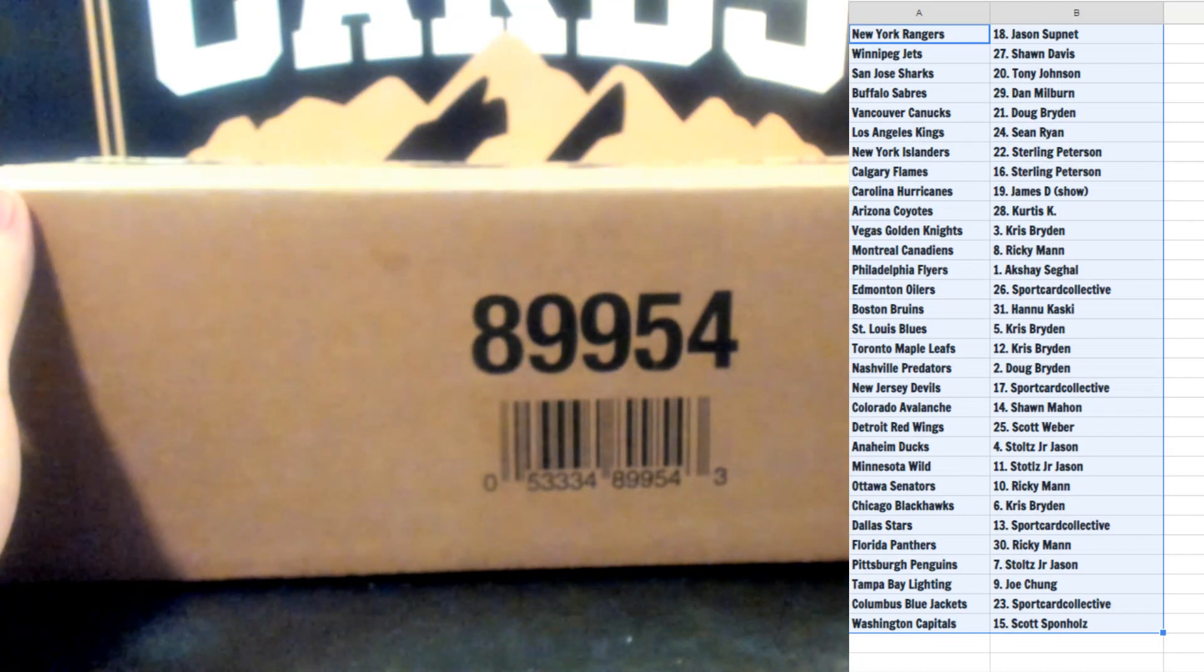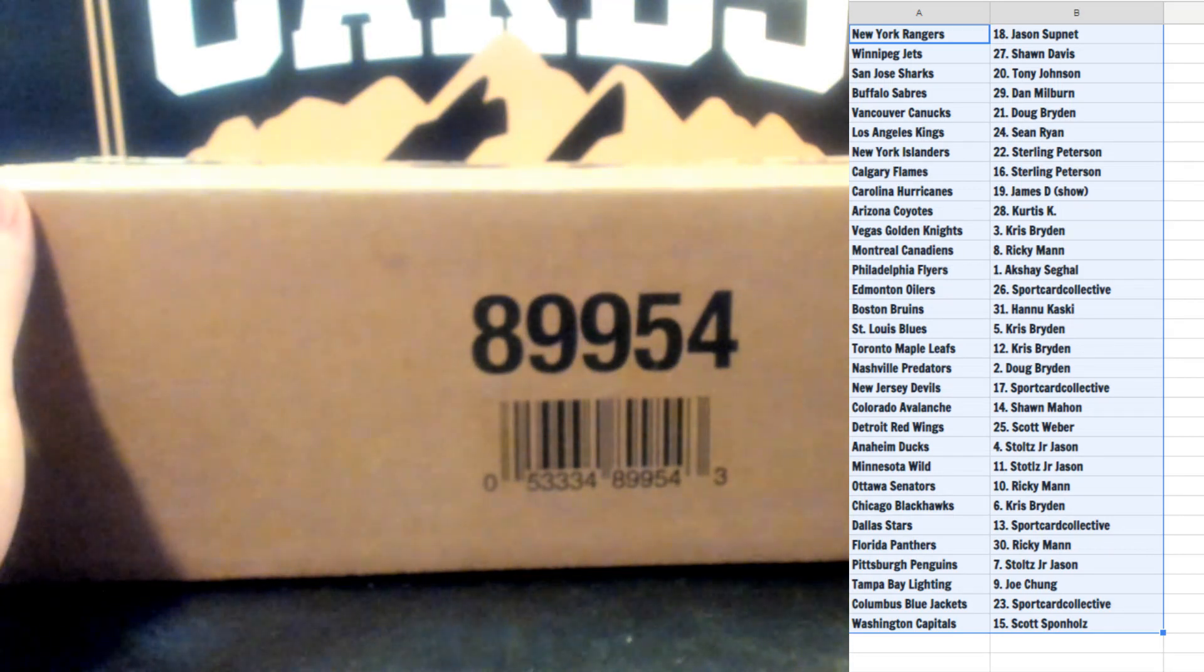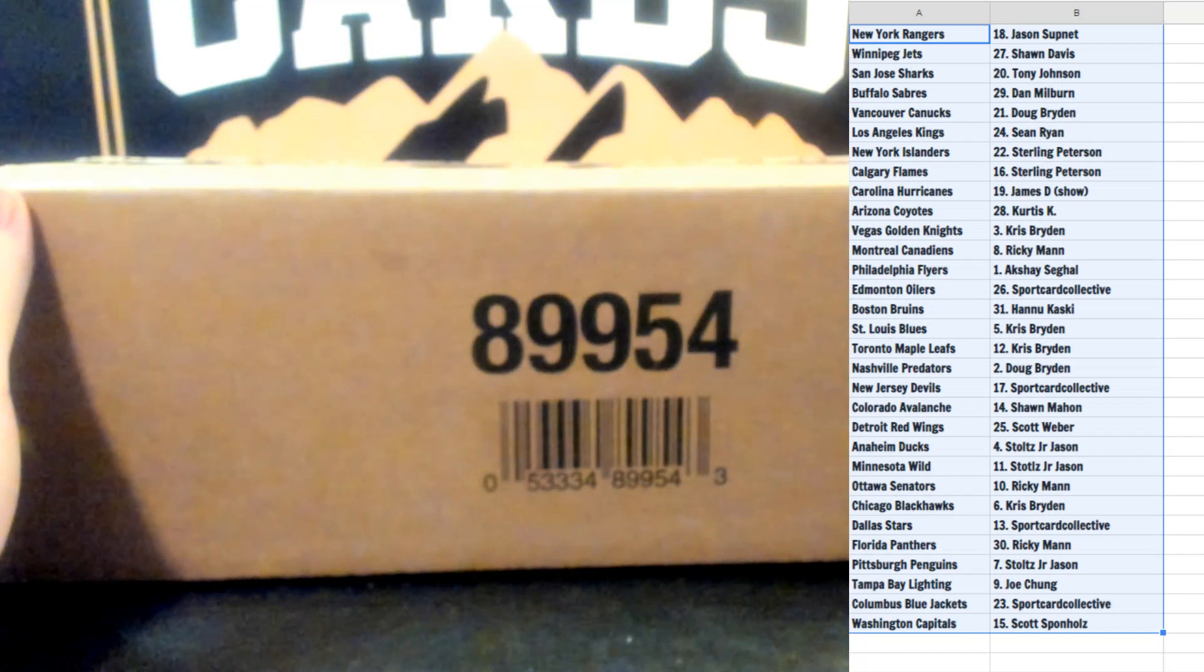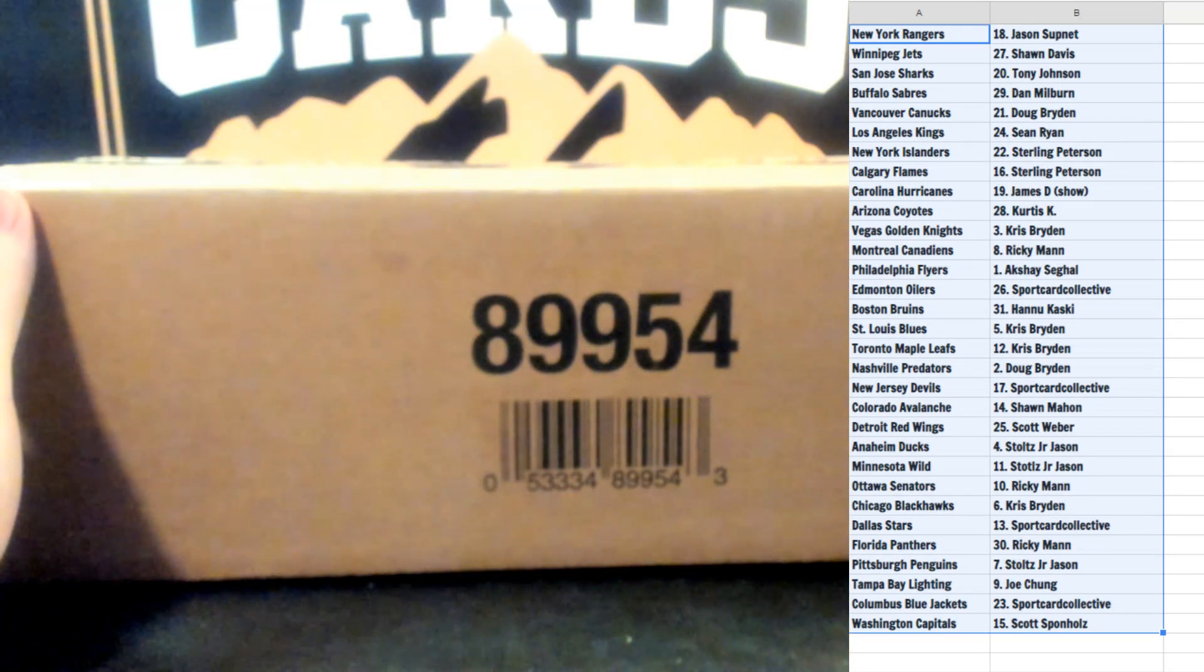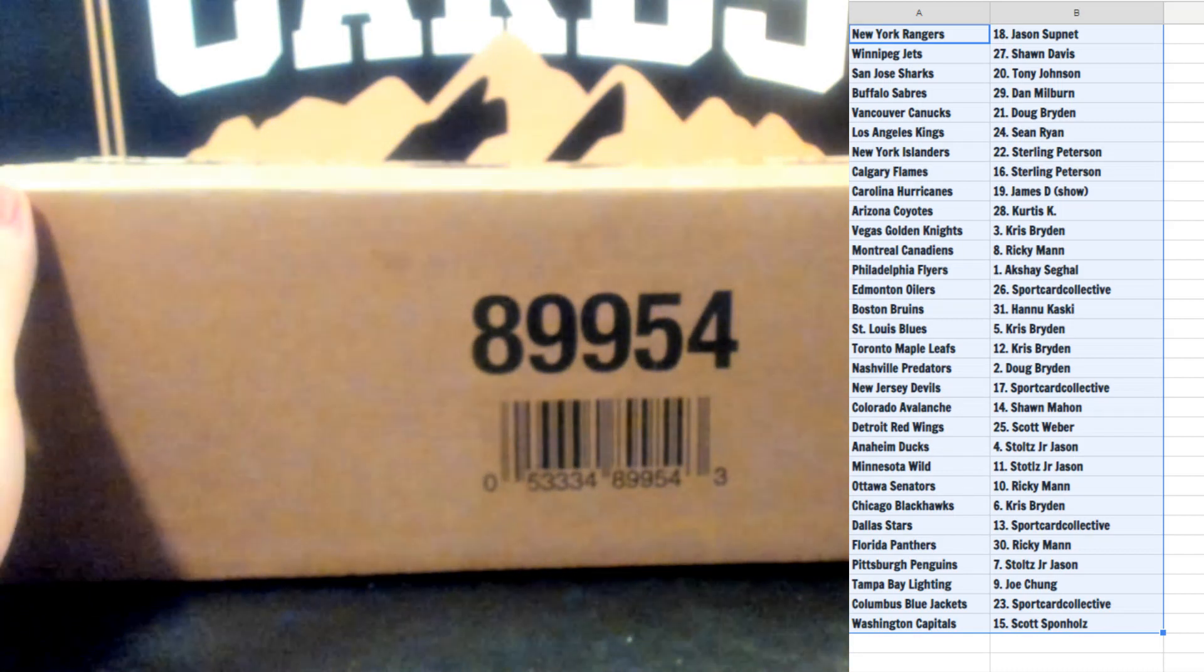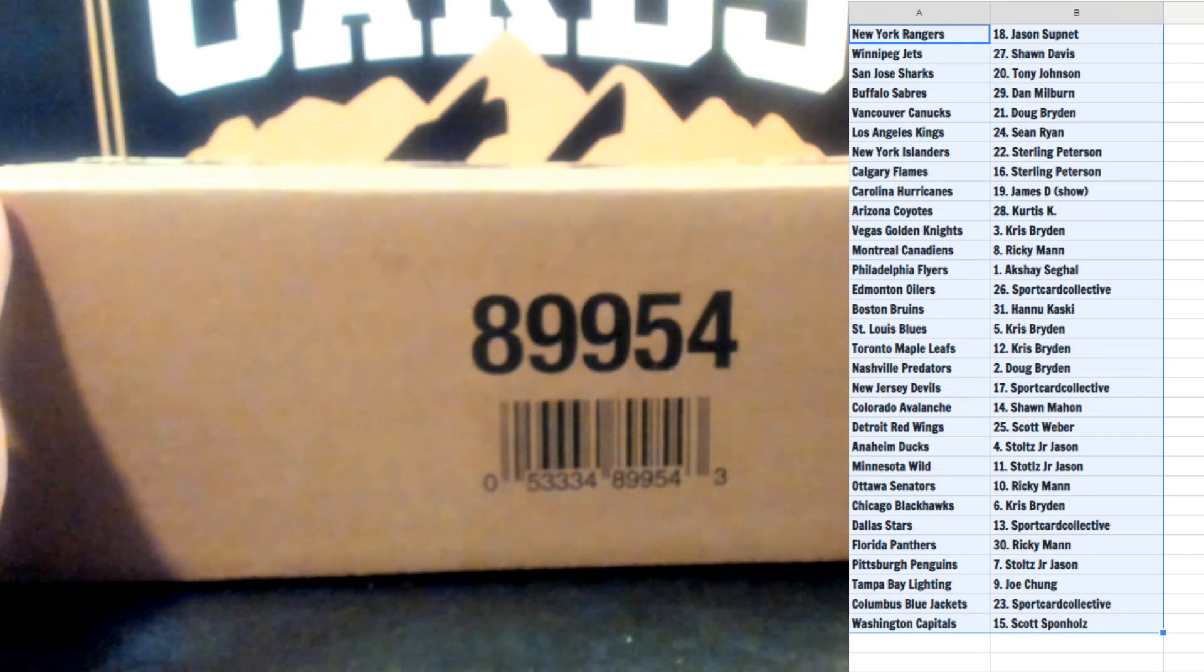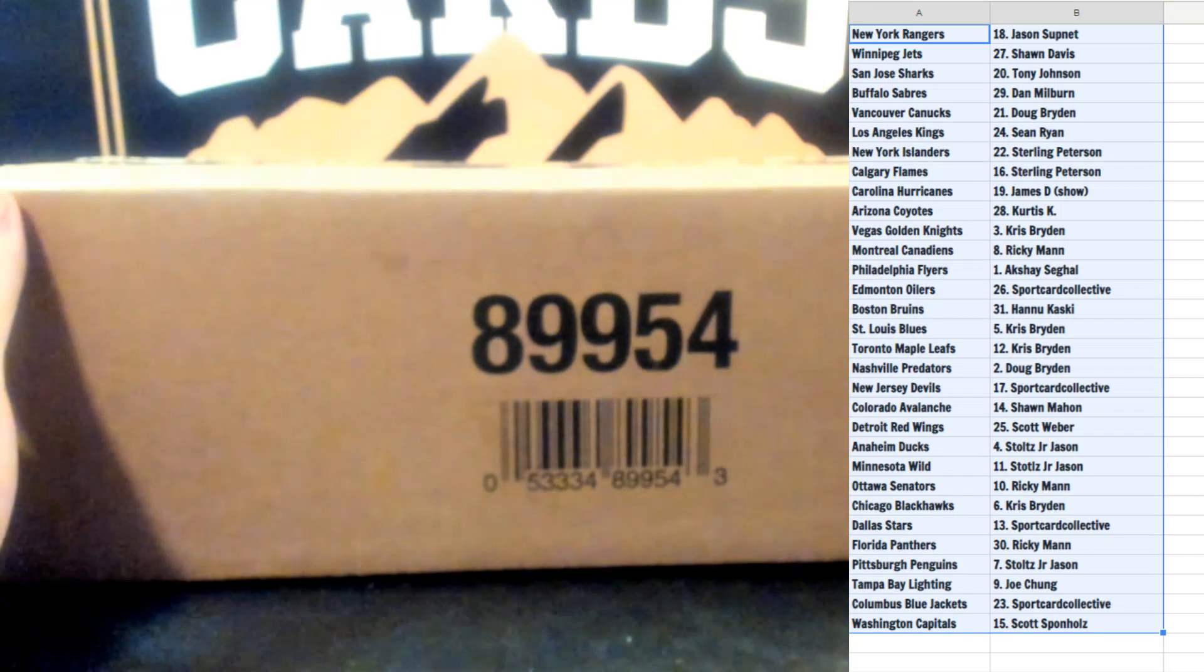Sport Card Collective got the Edmonton Oilers, Kacky got the Boston Bruins. My apologies, Chris you have the St. Louis Blues, Toronto Maple Leafs. Doug B you have the Nashville Predators, Sport Card Collective you have the New Jersey Devils, Sean Mahon Colorado Avalanche, Scott Weber got his PC team Detroit Red Wings.